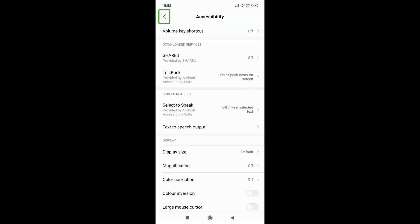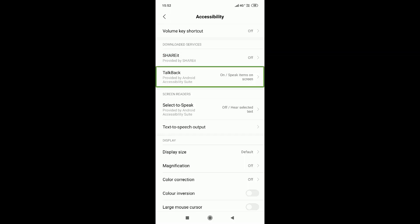So if you want to select where the options are, you can select where the options are. For example, if you are in there, you can go back to the TalkBack button and select it, then click it. Now you can select the top folder and click on the bottom of the screen. You can double tap to select that option.